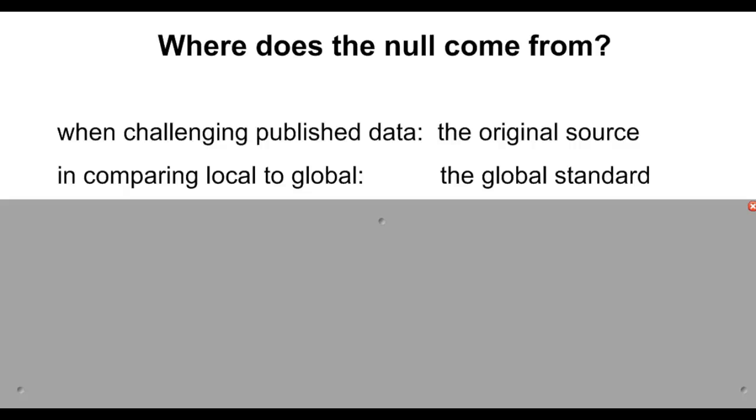And then the local number is what you're trying to prove. So you would say that your alternative is that it's higher than the global or lower than the global standard or not equal.